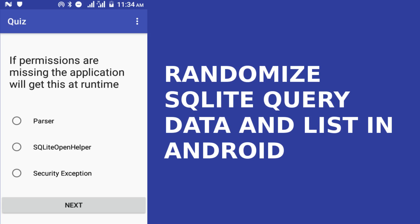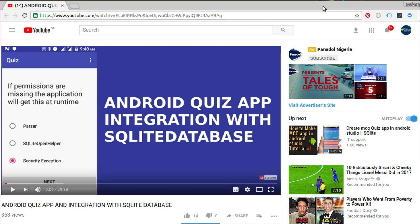Hi guys, welcome back. Still on the Android quiz app integration with SQLite database, I got a question about how one can randomize the quiz questions, and I'll quickly point out how to achieve this.